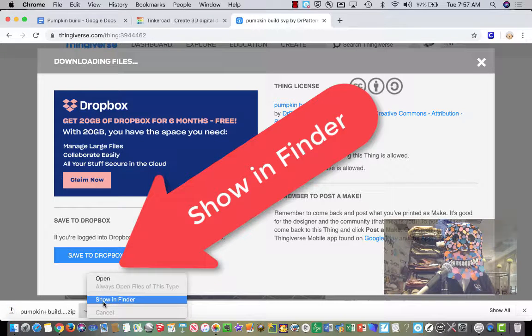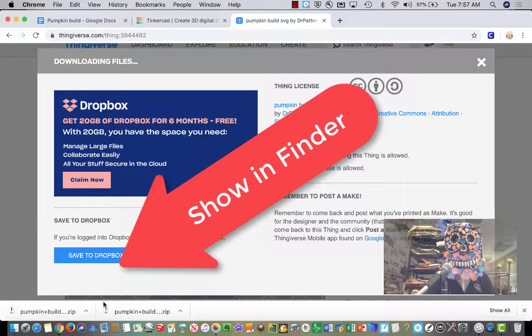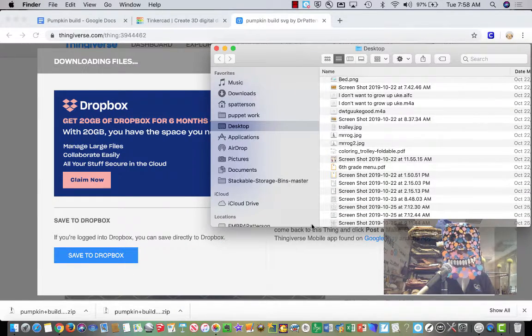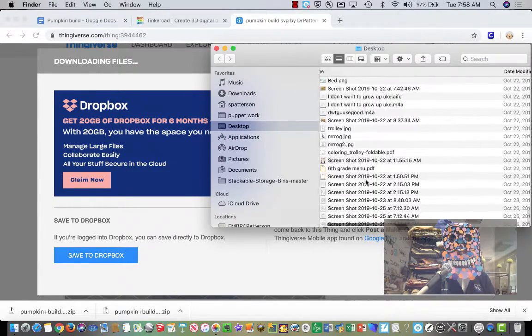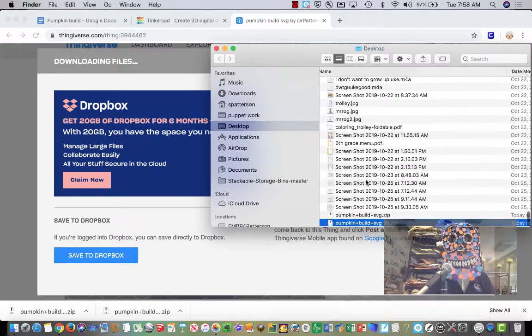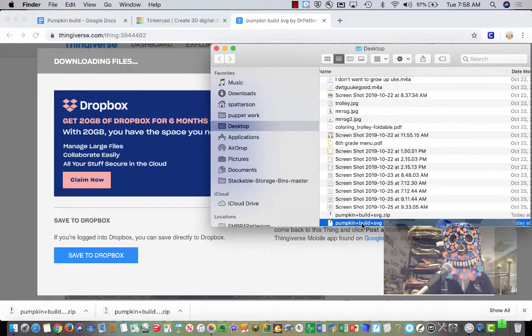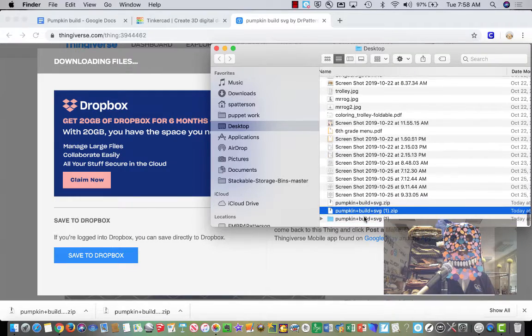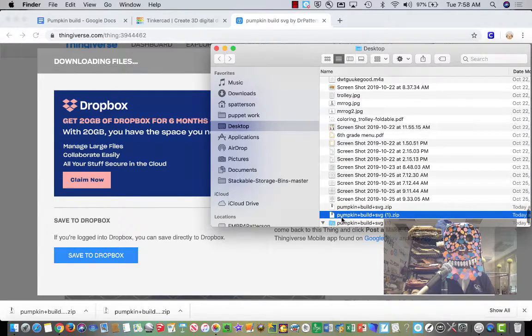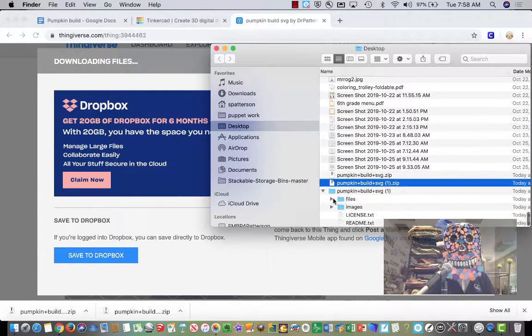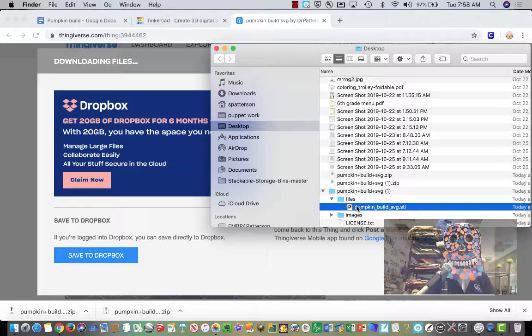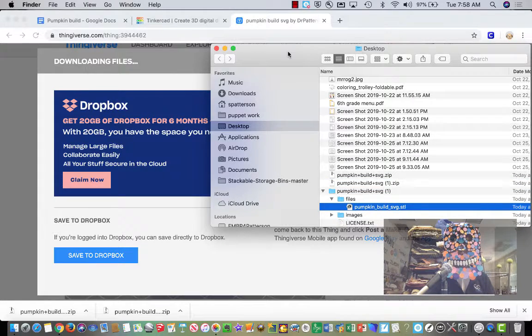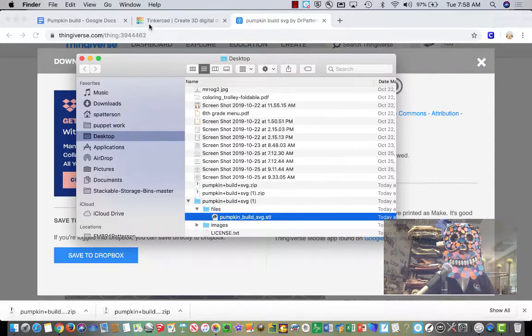Show in Finder. Boom. It shows it in the Finder. Take a look. There it is. Highlighted. I double-click it. This pops up. Suddenly I've got a folder. That folder has a bunch of stuff, including this file right here, PumpkinBuildSVG.STL.